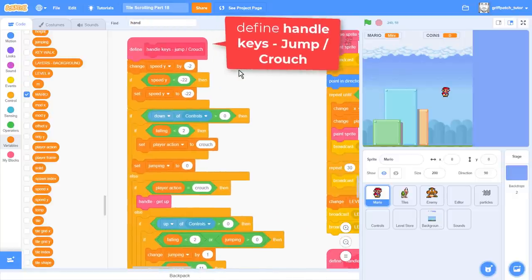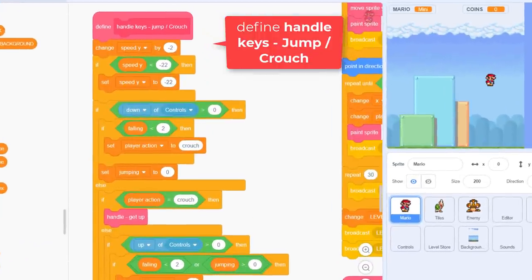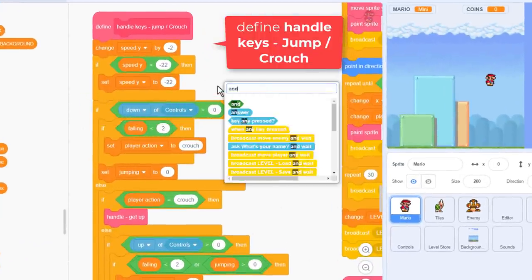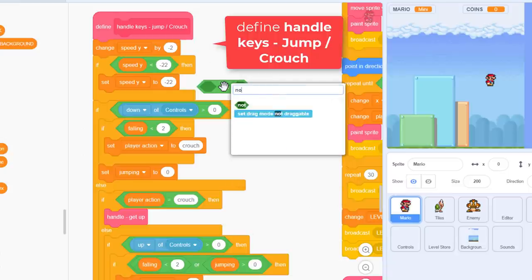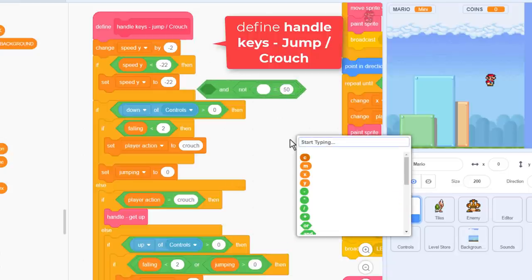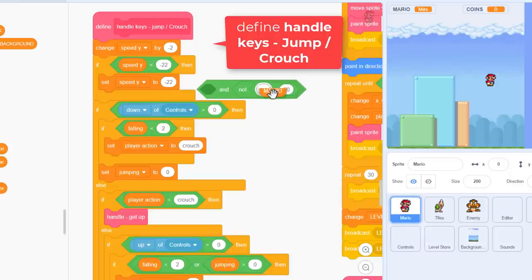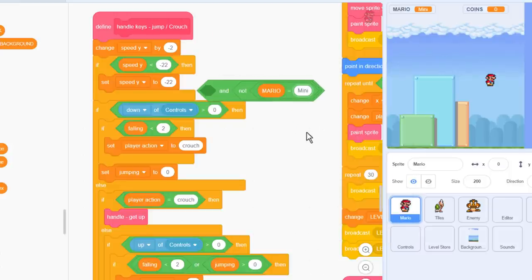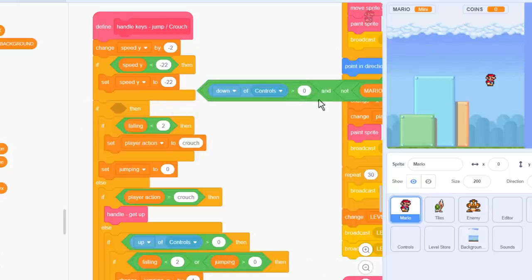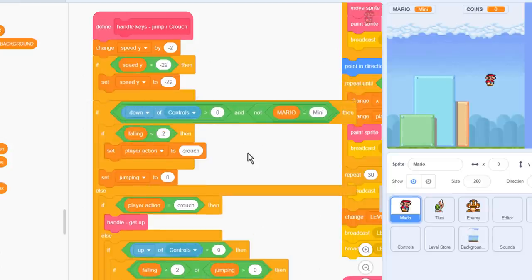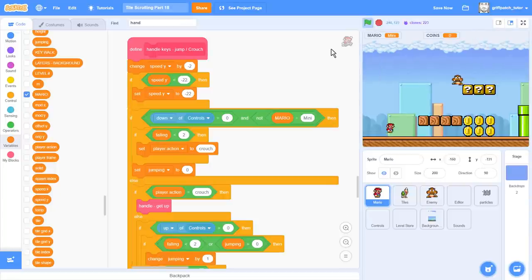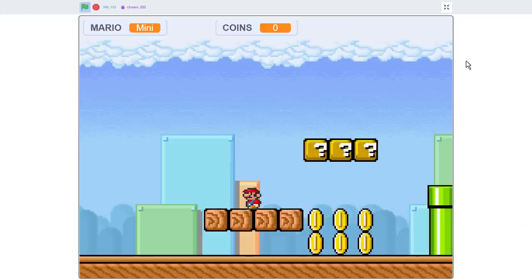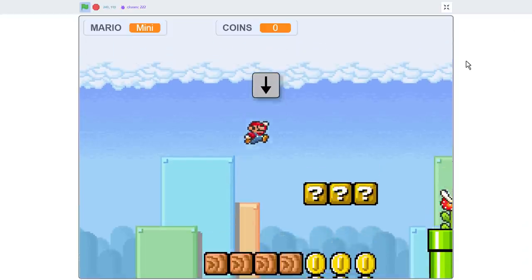We need to prevent crouching for mini Mario then. So, find the define handle keys jump crouch script. Here is where we are handling the key down for crouching. Add in an AND, and a Mario is not equal to mini. If I run the project now, I can confirm that I'm smashing the down key, and Mario is not crouching. And yeah, there's no more purple square. Thank goodness for that. I didn't like that purple square one bit.